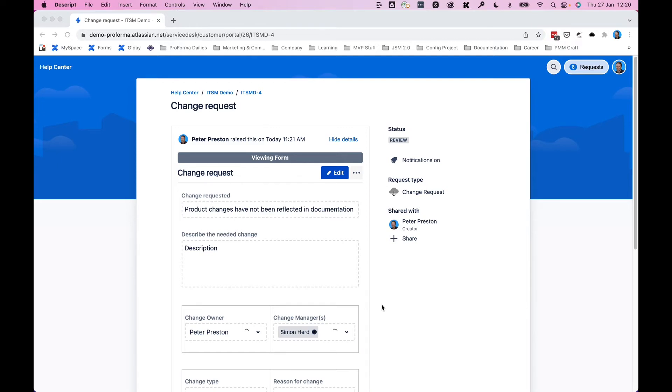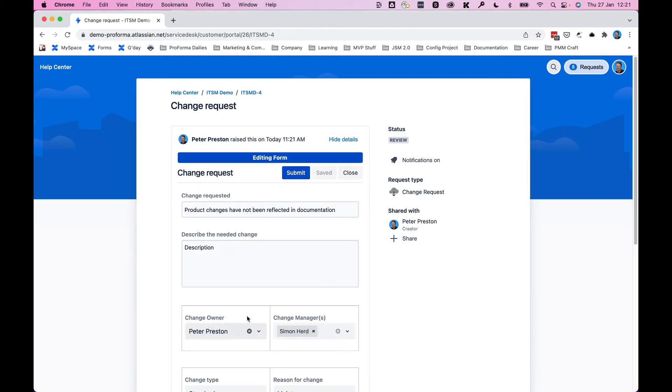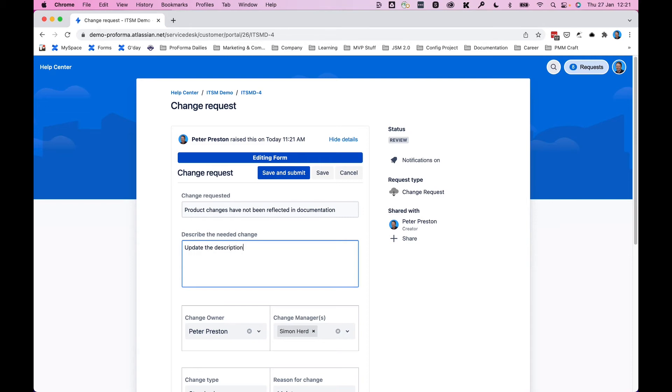Now an agent can go in and reopen that form so that when I come back to the portal, as you can see here, I can click on edit and now I can update the description to give a bit more information because I didn't really provide any in the first place.